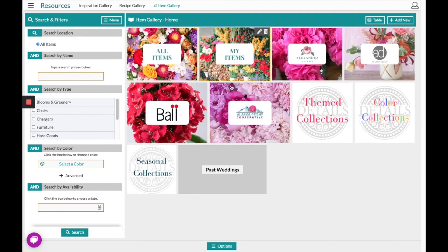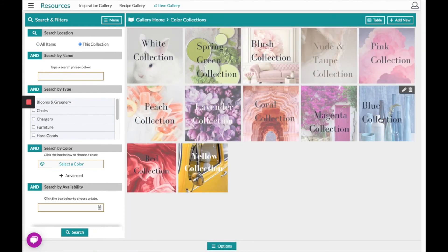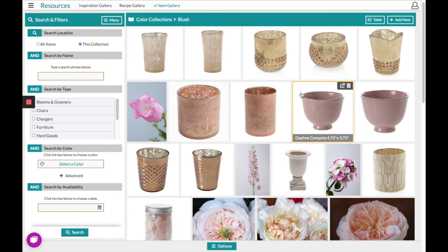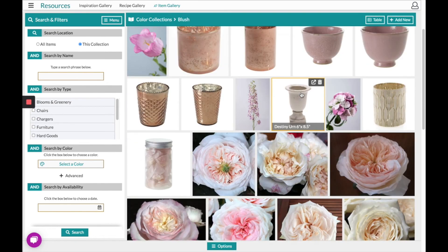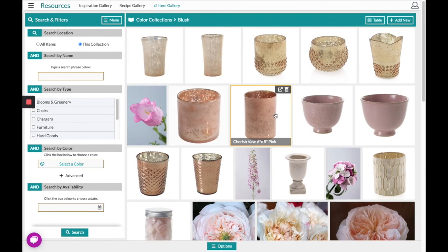At Details we have created some of our own collections to give you a better idea of how collections could work. For example, I've opened up the color collections and within that I have a blush collection where I have collected all the items — whether they be flowers, vases, or miscellaneous — that I may use in a blush scenario.